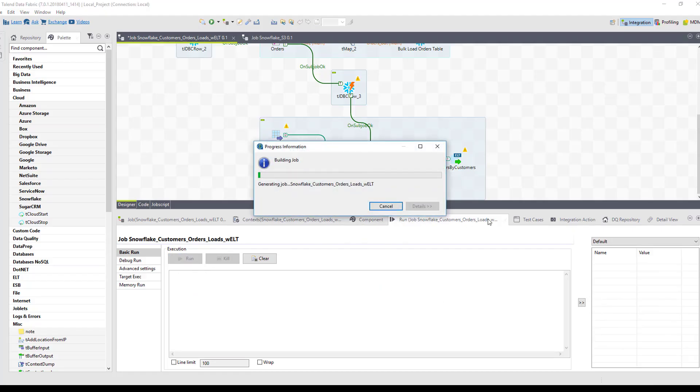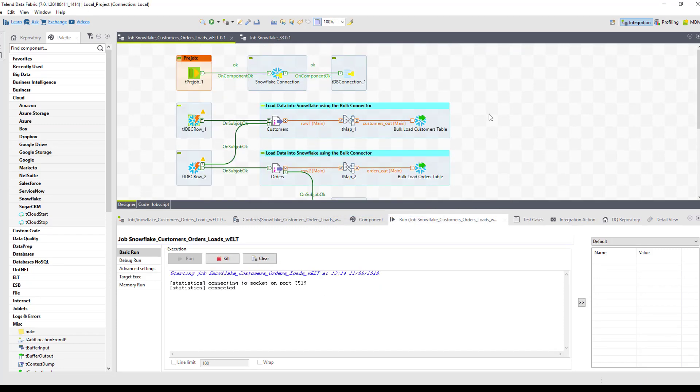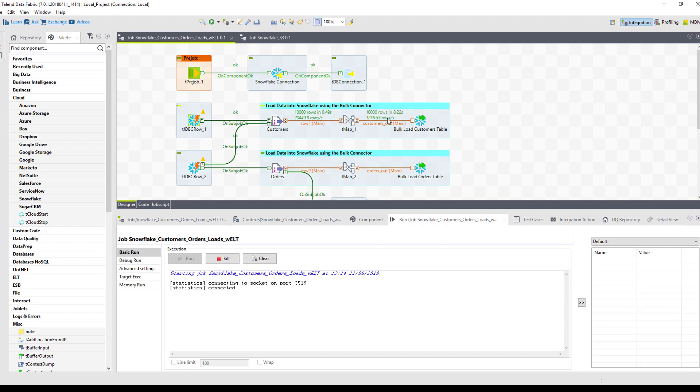While we run this job, what's happening is it's going to start by creating that connection into Snowflake. And then it will start by loading that information or the data into the first table, the customers table. You can see here that it's loaded those 10,000 rows into there. Once it's completed that, it will then continue on to the orders table function.